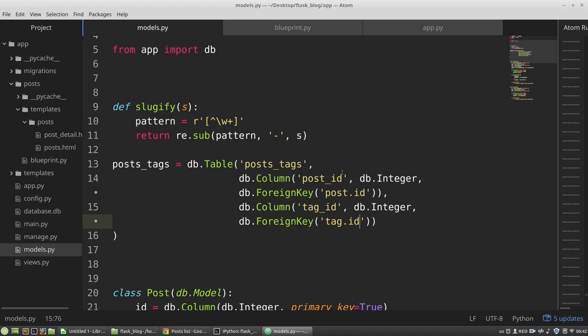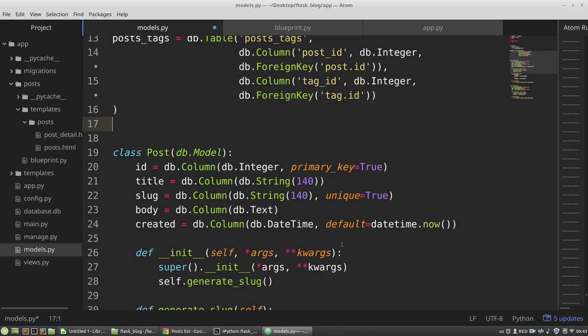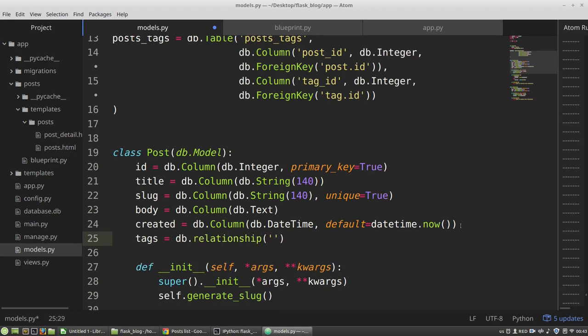And now I want to set the association relationship between my two models, between post and tag. And I can do it by creating an additional field in the post model. So let's define it here. I need tags. I'm calling the relationship method. And the first argument is the name of the class I want to set a relationship with. It's a tag class.